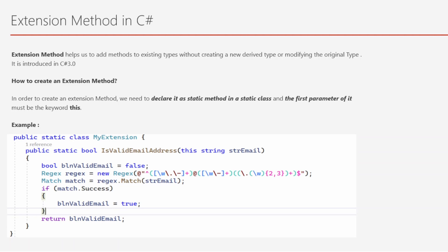Extension method concept was introduced in C# 3.0. How to create an extension method: in order to create an extension method, we need to declare it as a static method in a static class, and the first parameter of the extension method must use the keyword `this`.